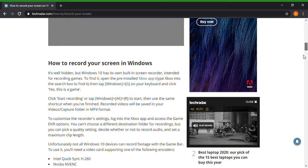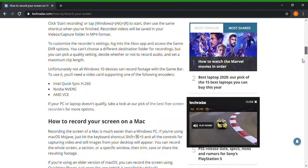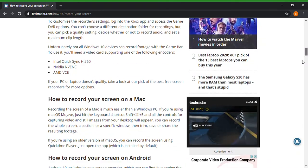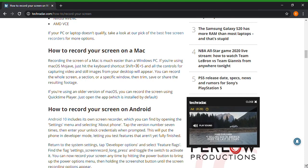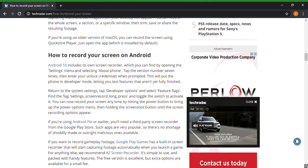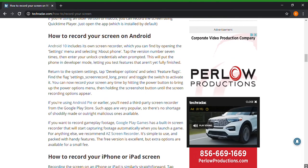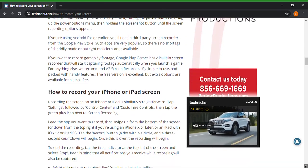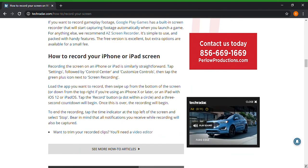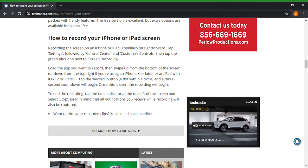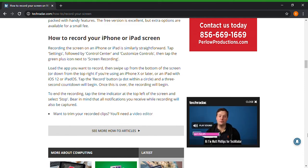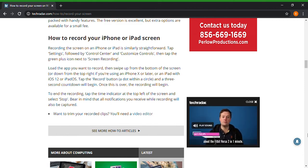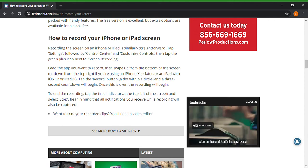How to record your screen in Windows. Okay, so that's just a Windows function. How to record your screen on Mac. If you go down, how to record your screen on Android. So yeah, how to record your iPhone or iPad screen. Recording a screen on an iPhone or iPad is similarly straightforward. You know, you tap settings followed by control center and customize controls, then tap the green plus icon next to screen recording.